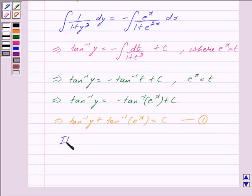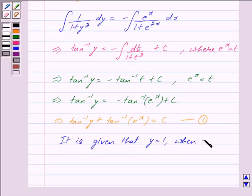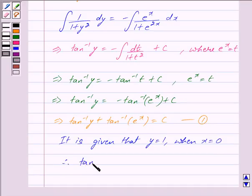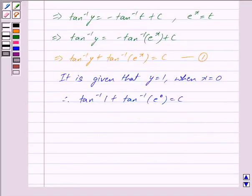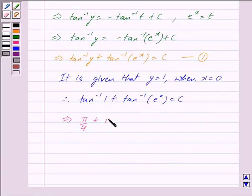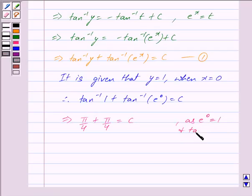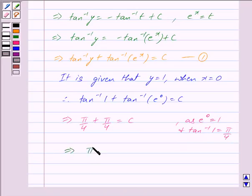It is given that y = 1 when x = 0. Putting x = 0 and y = 1 in equation 1, we get tan⁻¹(1) + tan⁻¹(e^0) = c. Since e^0 = 1 and tan⁻¹(1) = π/4, this implies π/4 + π/4 = c, so c = π/2.